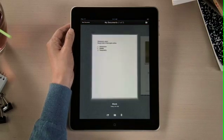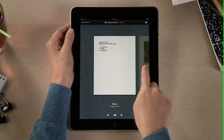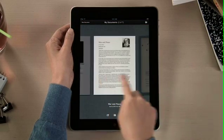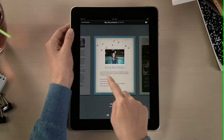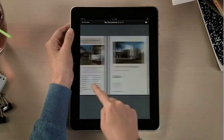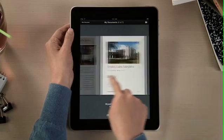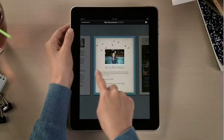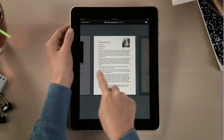In Pages, you'll find all your documents in the Document Manager. You can access any you've imported from mail, or downloaded from the web, including iWork.com, and even import documents from Microsoft Word.